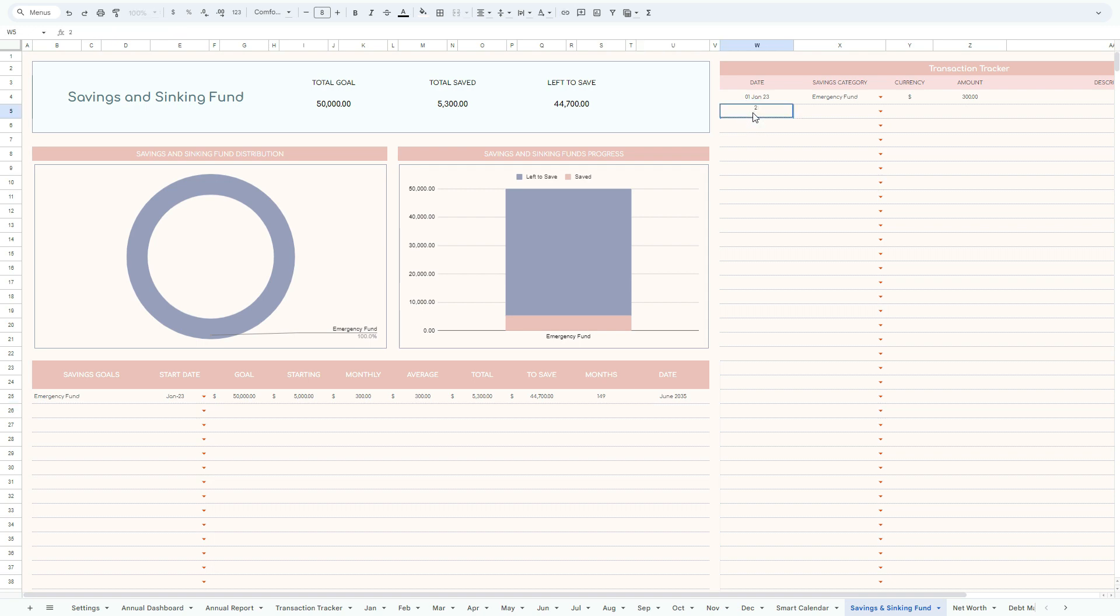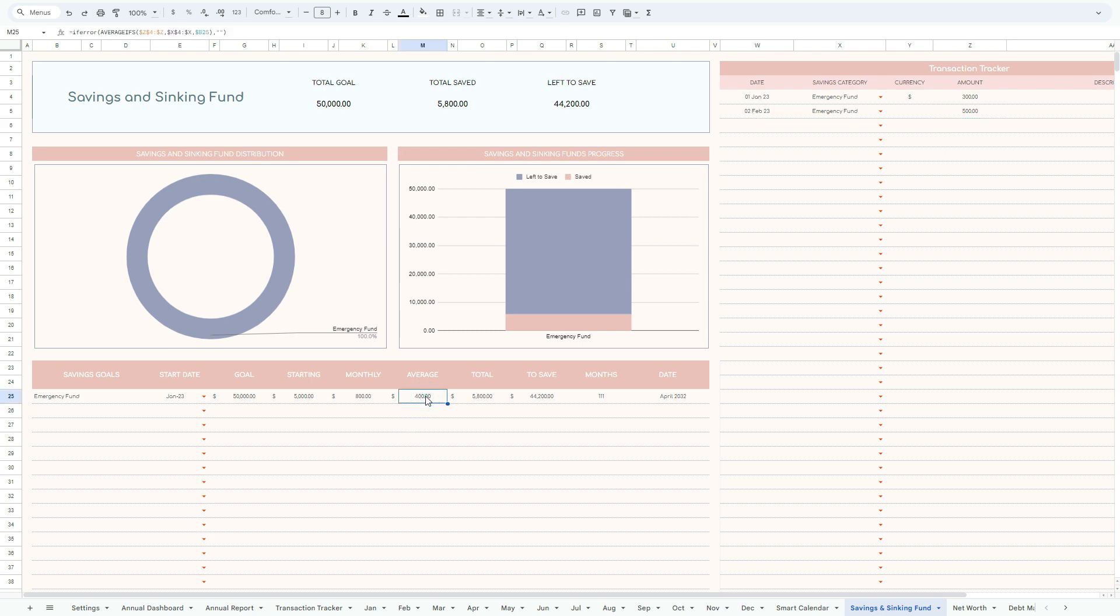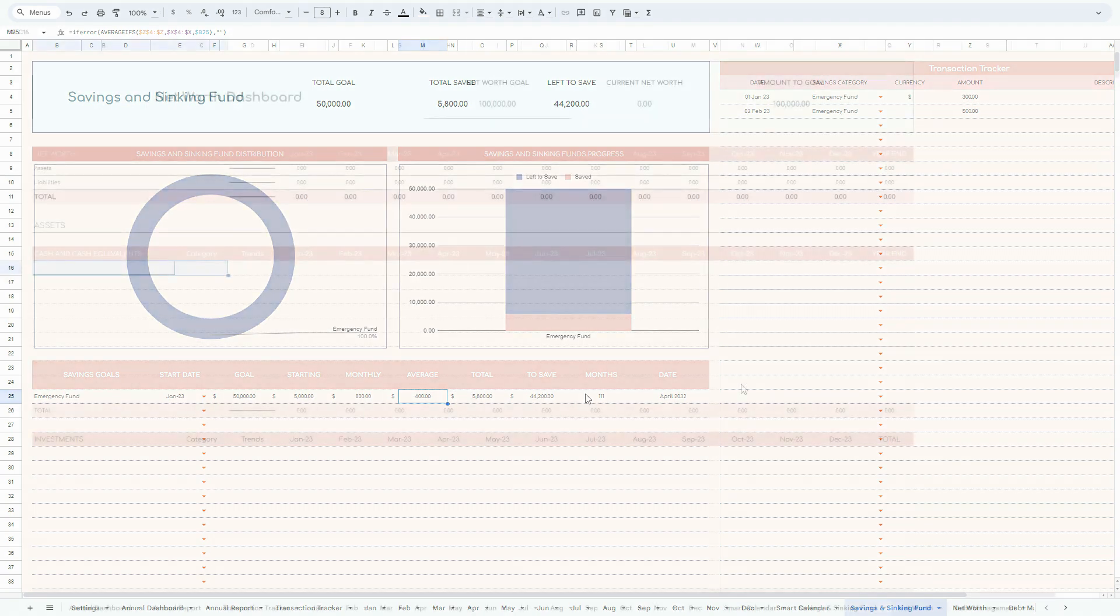If you want, as we move on, let's say 2nd of February 2023, again emergency fund, and let's say we're adding 500 this time. So it will tell you that on average per month we have populated $400, which means that on the basis we continue contributing $400, we are actually going to be reducing our time to achieve the savings goal. And this is how it works.